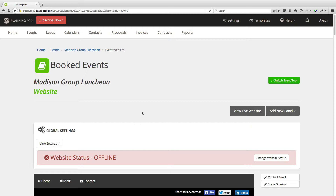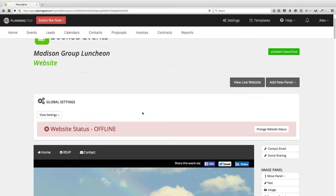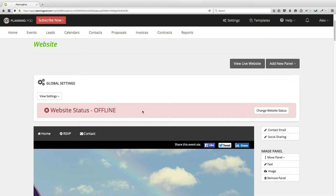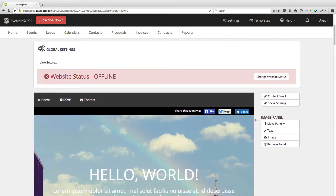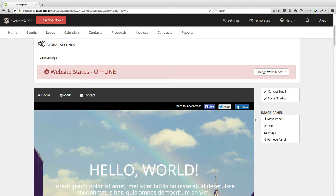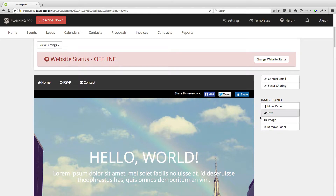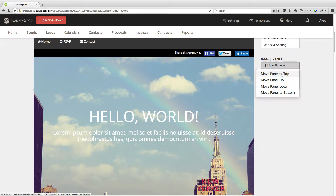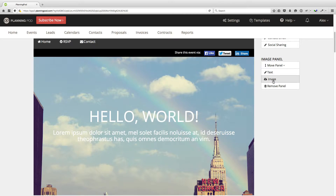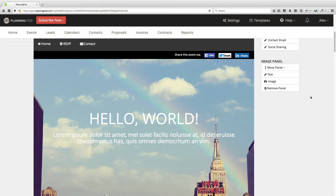Once you're inside the event website tool, you can see that we have added some default panels to the event website. You can always remove, edit, change, or move these panels wherever you would like. For example, this first panel at the top is an image panel, which you can control using the controls on the right-hand side. You can move it to the top or bottom, move it up or down one panel, edit the text, upload a different image, or even remove the panel.